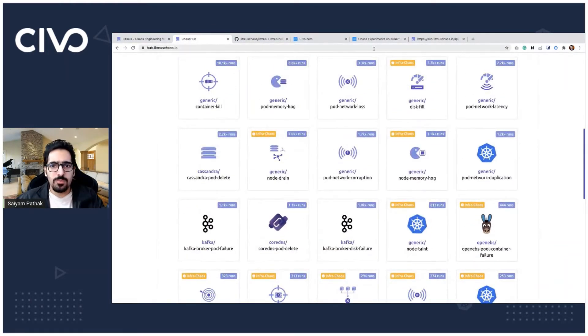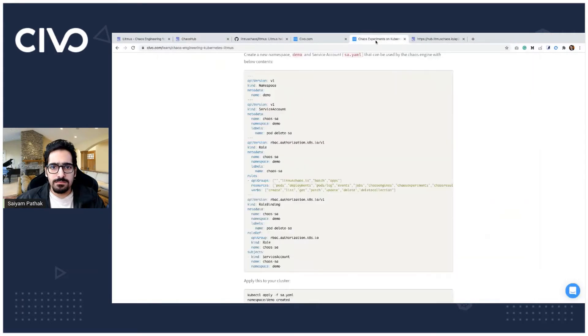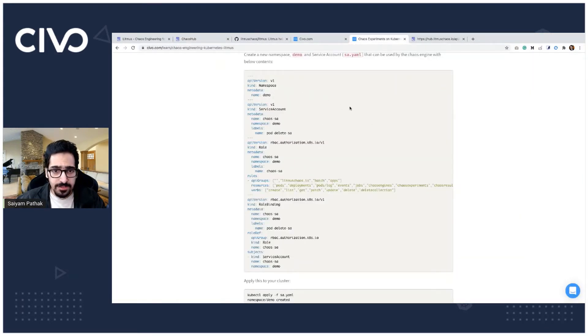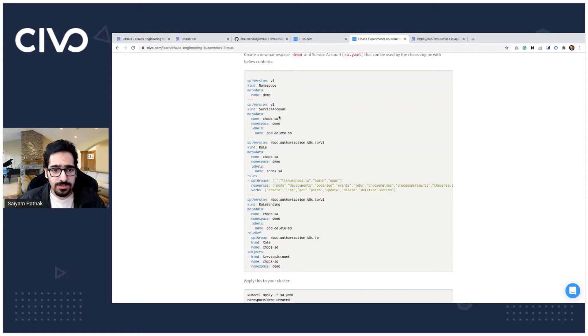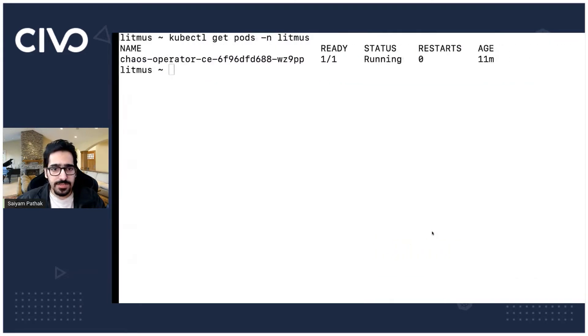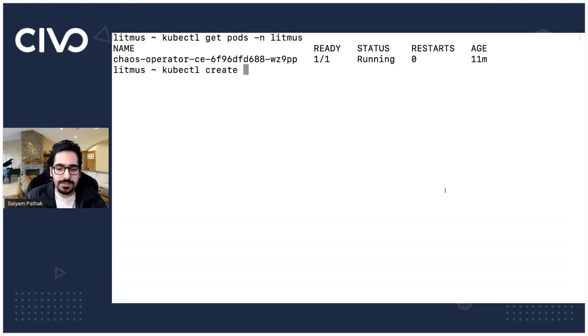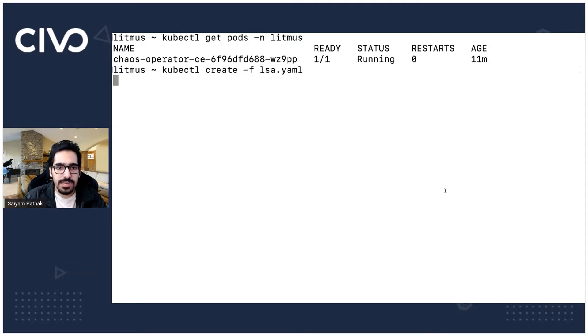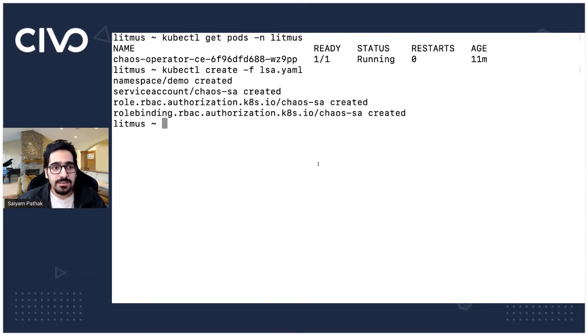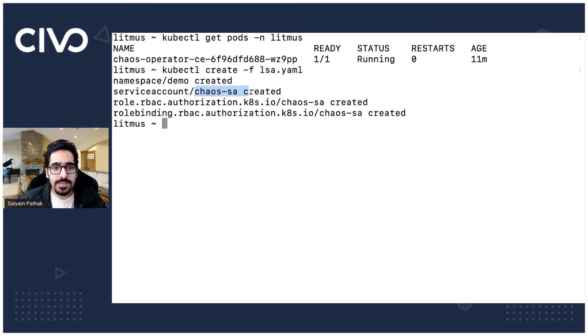So let's start by first creating the namespace and the service account. A simple service account with few verbs. Let's create that kubectl create hyphen f service account. I already have the service account yaml file. So it creates the namespace, the service account chaos sa and the role and the role binding.